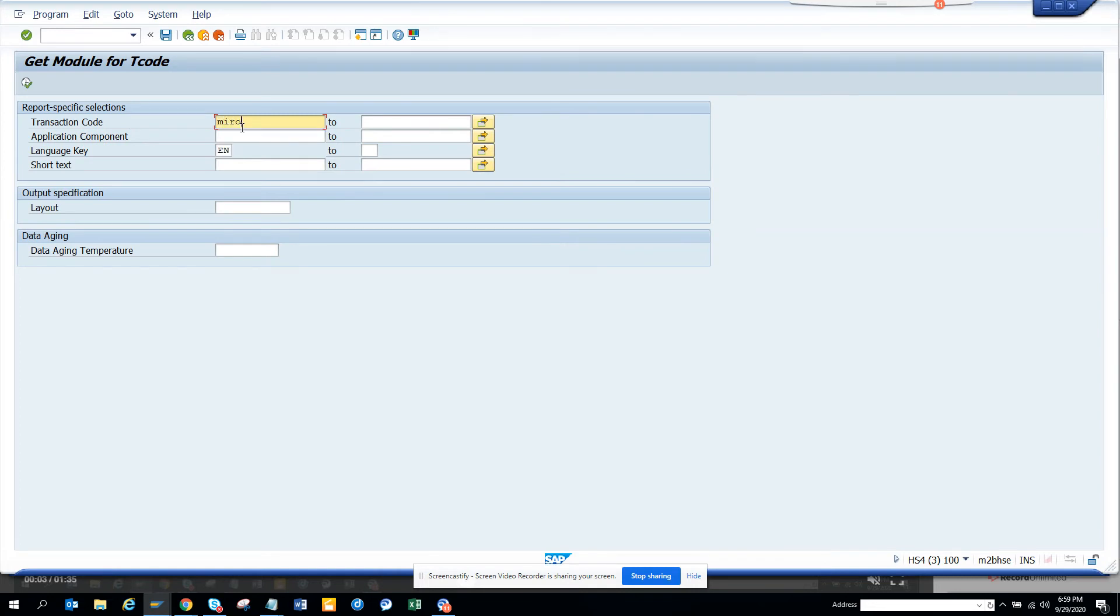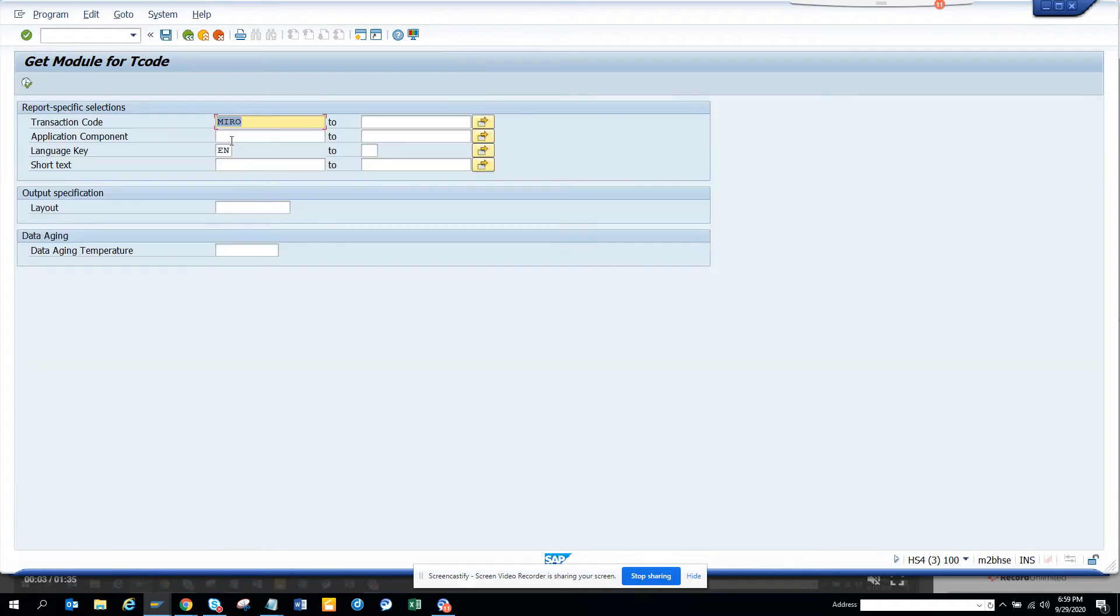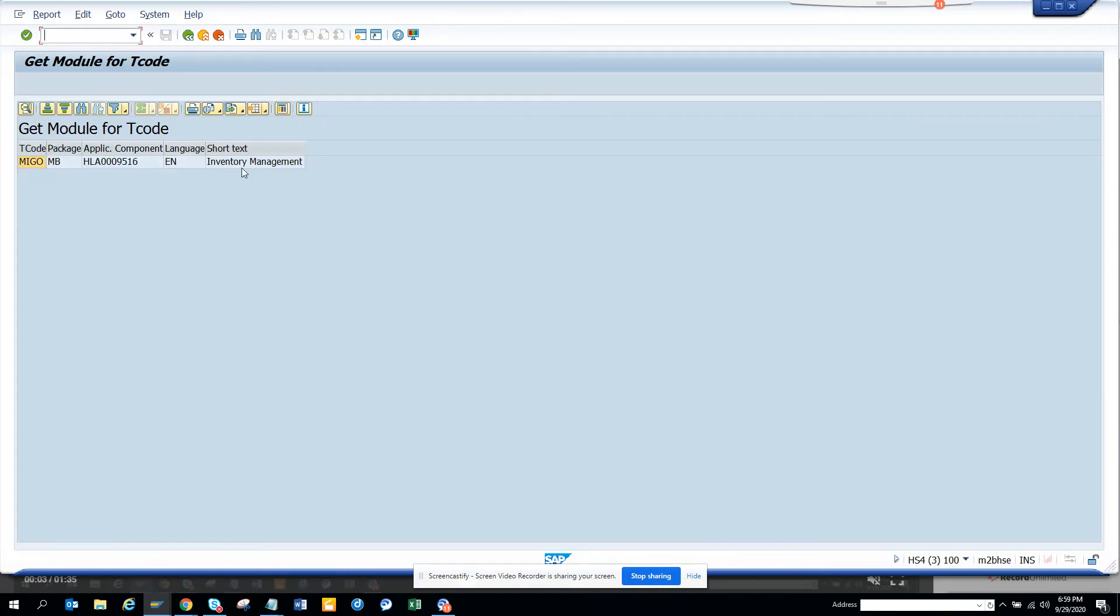I will search with Mido now. And when I do Mido, it becomes invoice verification. The next one we would be is Migo. We'll do execute. Migo is inventory management.